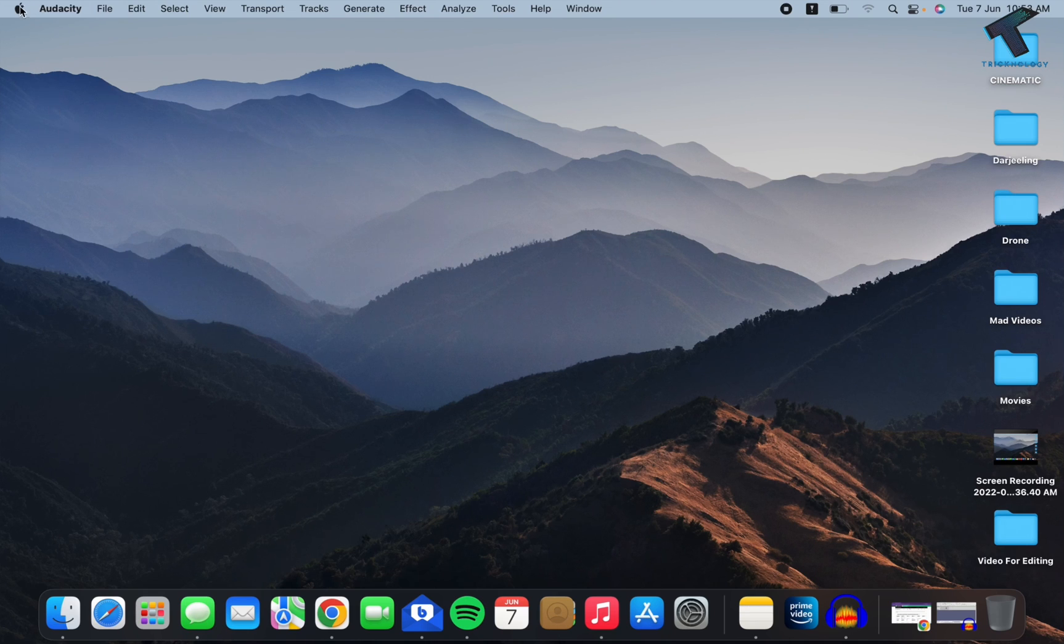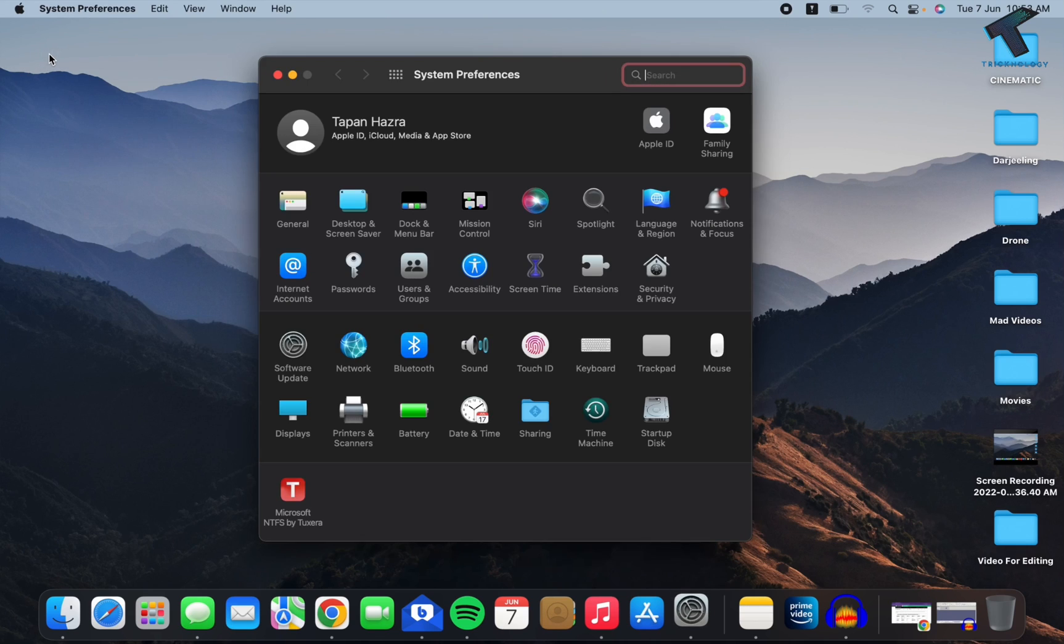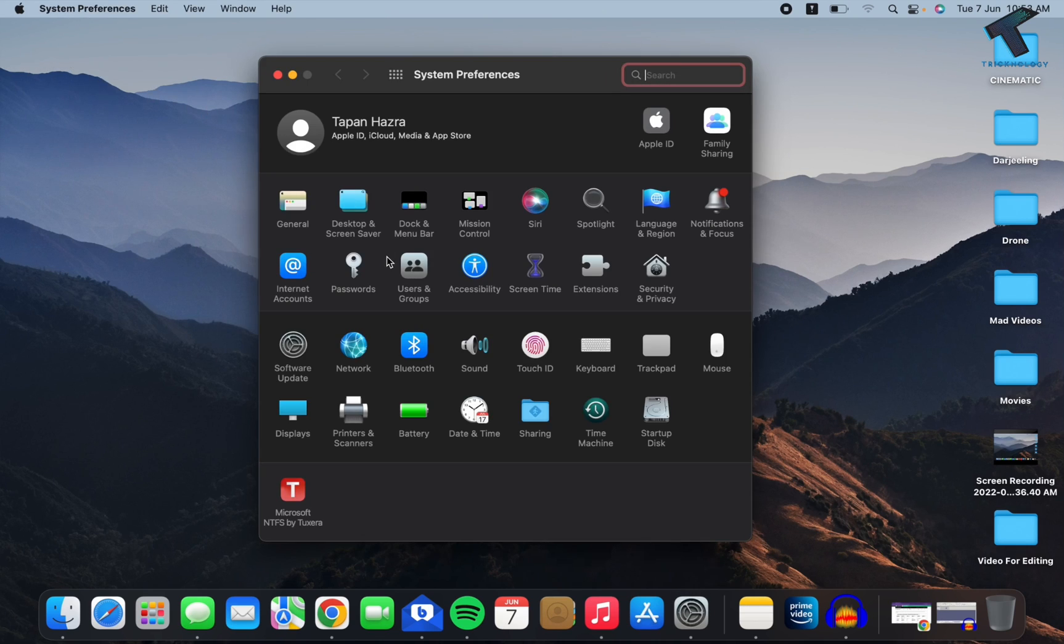After that, click on System Preferences. Here on this window you will get an option called Users and Groups, so click on that.